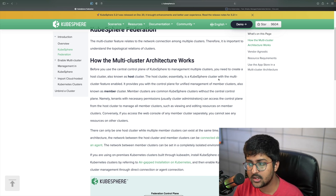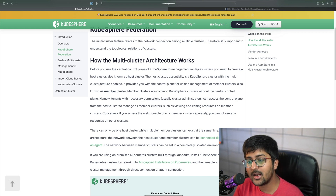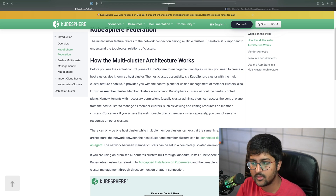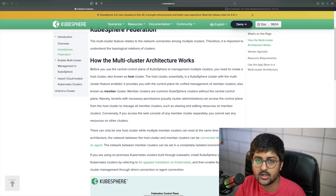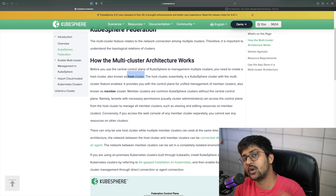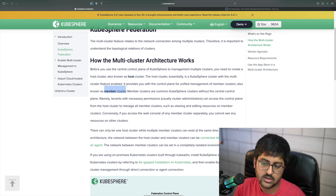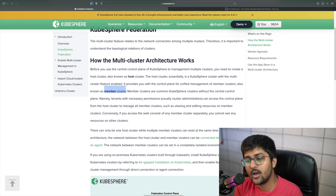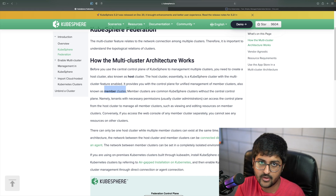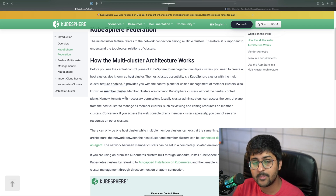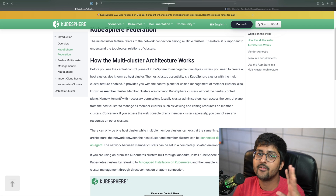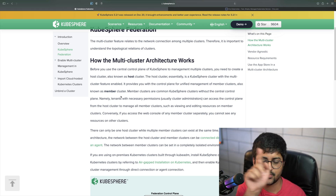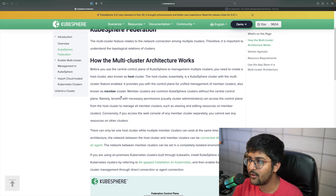The host cluster is the KubeSphere cluster with the multi-cluster feature enabled. The other clusters are called member clusters. On every cluster you need to have KubeSphere running — that's not difficult, especially with the Civo marketplace where it's just one click. We covered that in the previous video, but you'll see a revision of that as well.